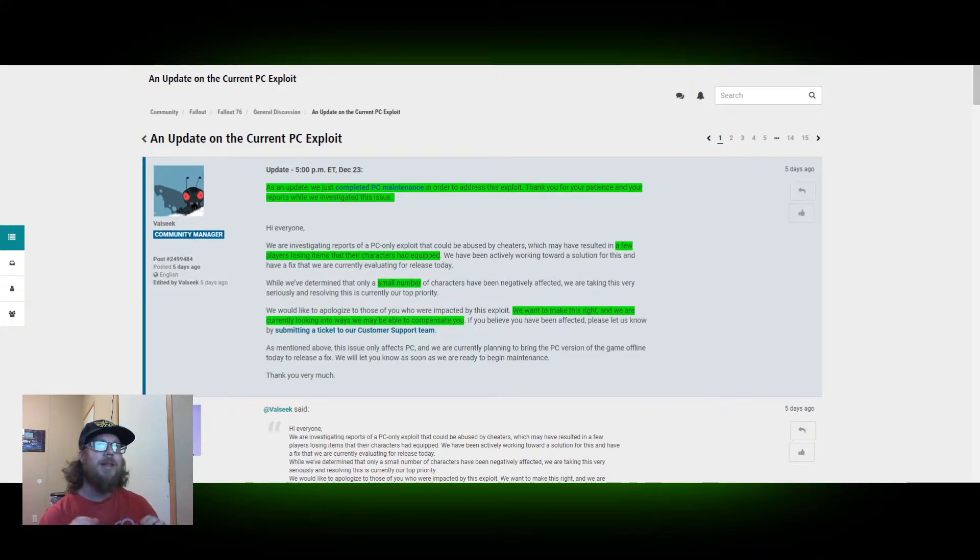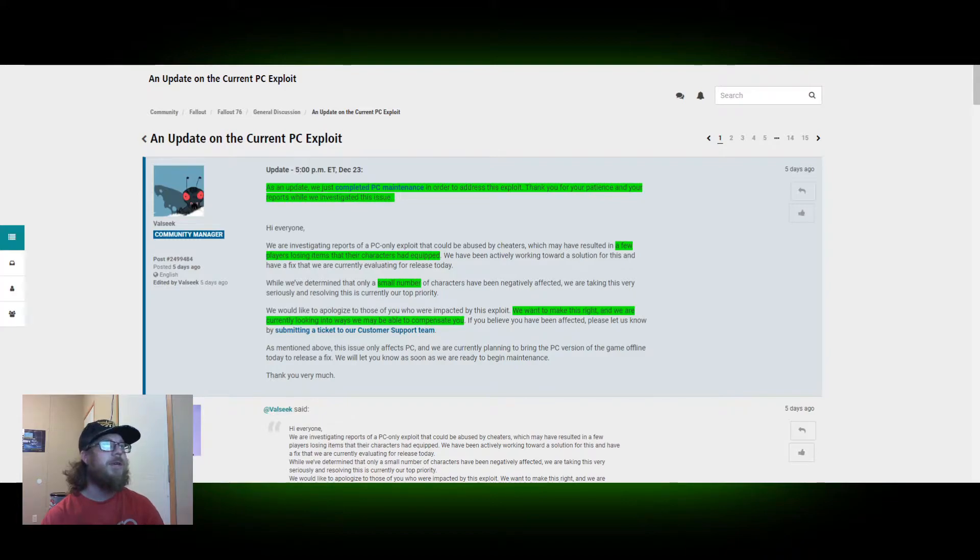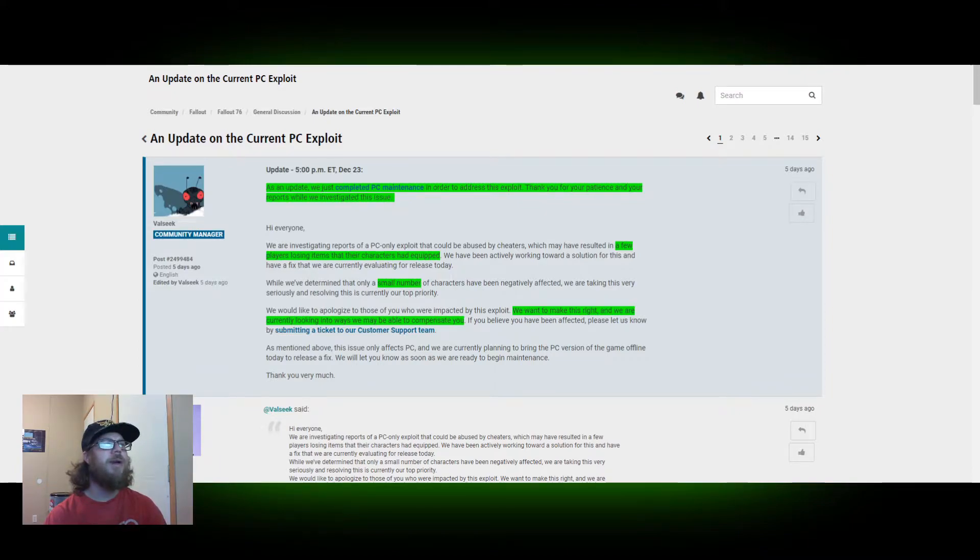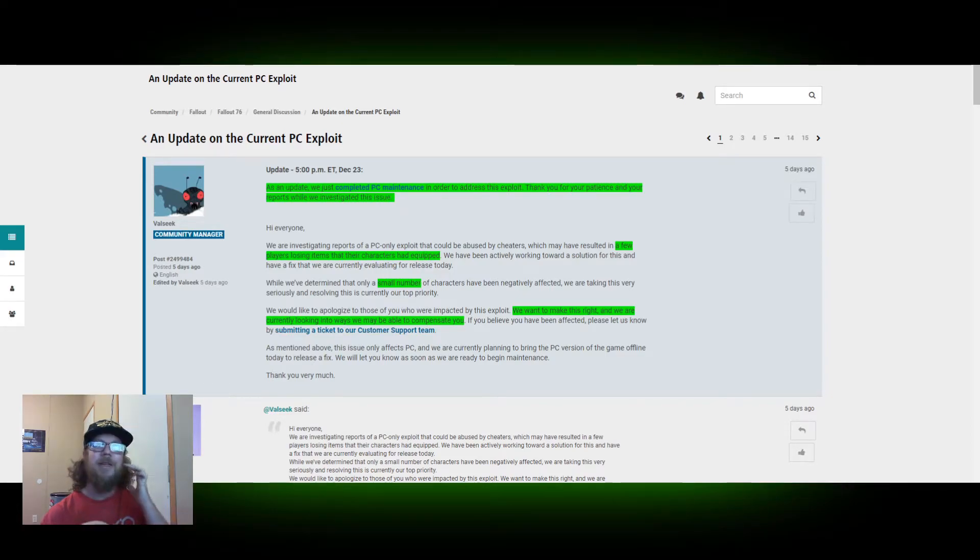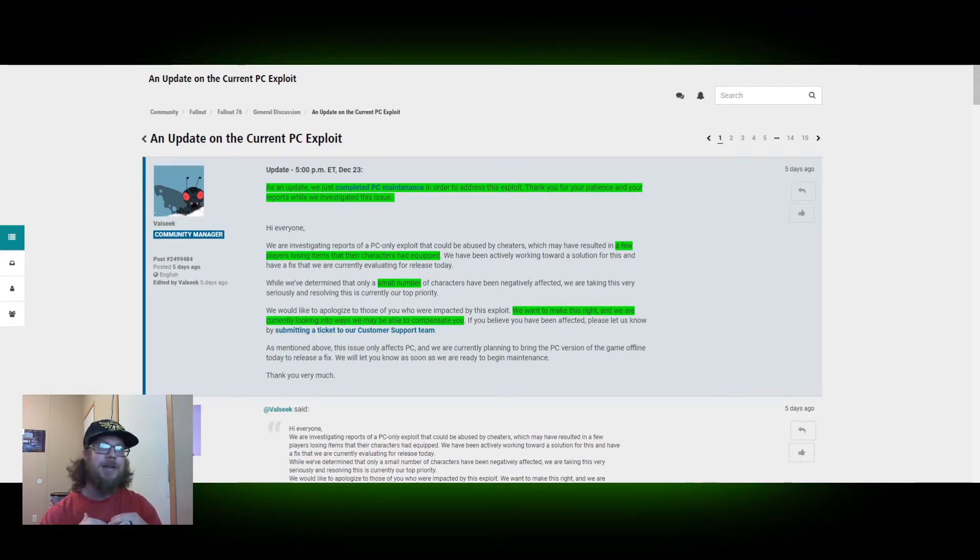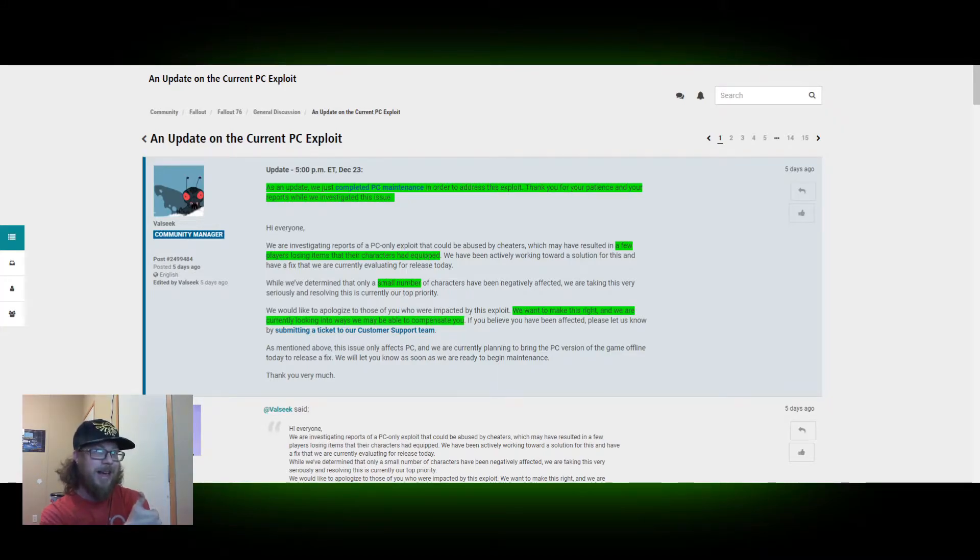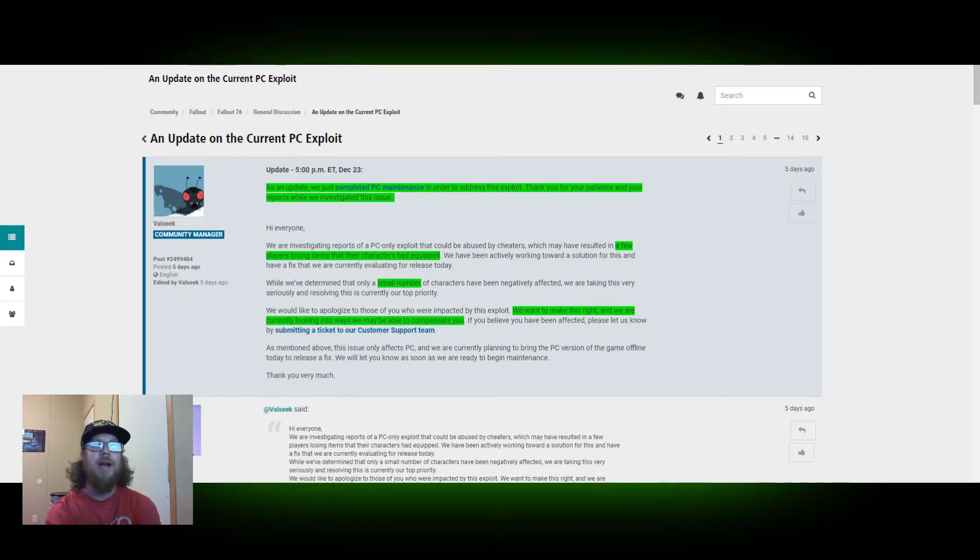And then they go on. A few players lost their items that their characters had equipped. Only a small number were negatively affected. And we want to make this right. We are currently looking into ways to be able to compensate you. How about give them back their items? Bethesda right now is currently in the mode of downplaying. We're at the end of the year. They're trying to make themselves look super awesome because they did good. They stopped this exploit that they were warned about a year ago. And they're trying to make themselves look super, super good right now.